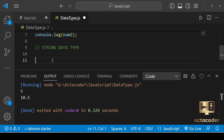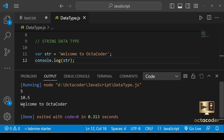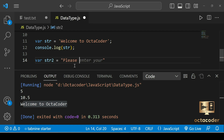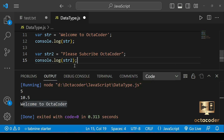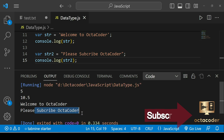Let's see the example. var str equal to 'Welcome to OctoCoder' using single quotes, and console.log str — save and run. You get the output 'Welcome to OctoCoder'. Or you can use double quotes like var str2 equal to "Please subscribe OctaCoder" and console.log str2. We get both outputs: 'Welcome to OctaCoder' and 'Please subscribe OctaCoder'.